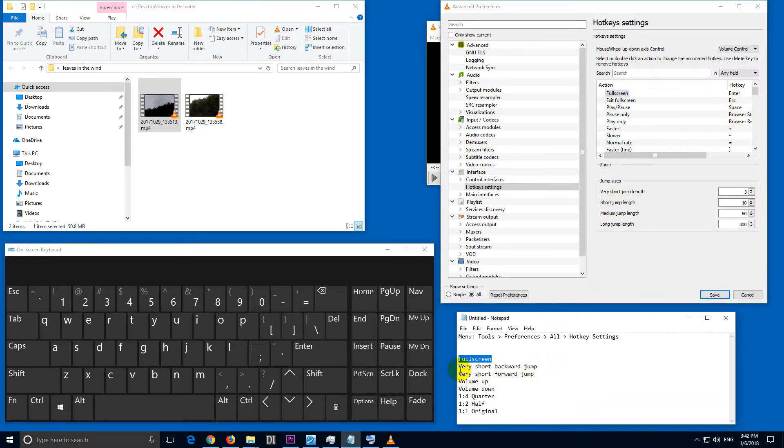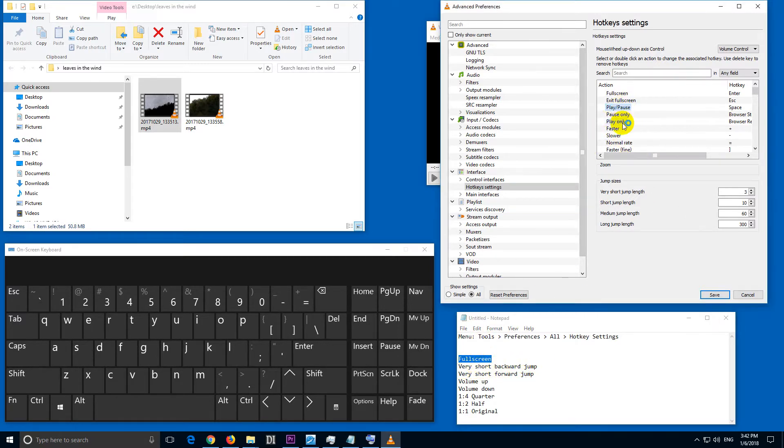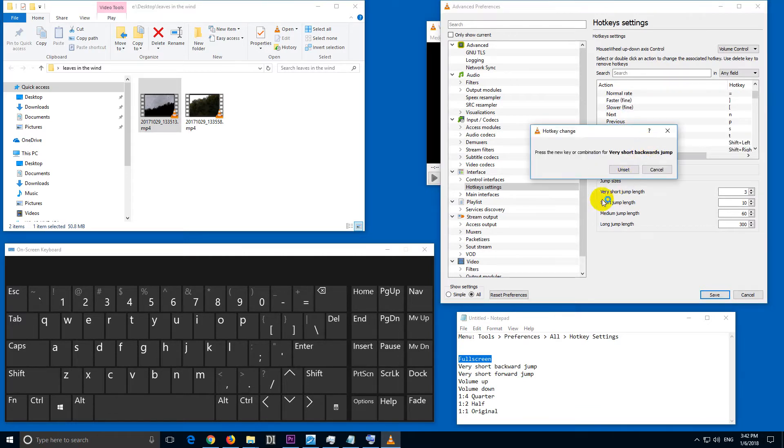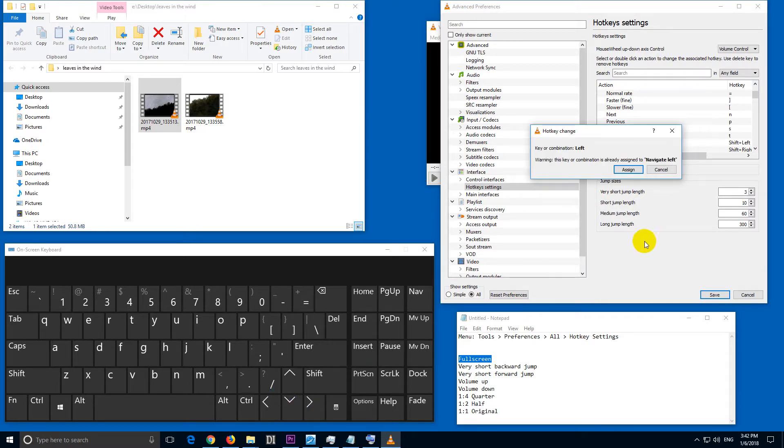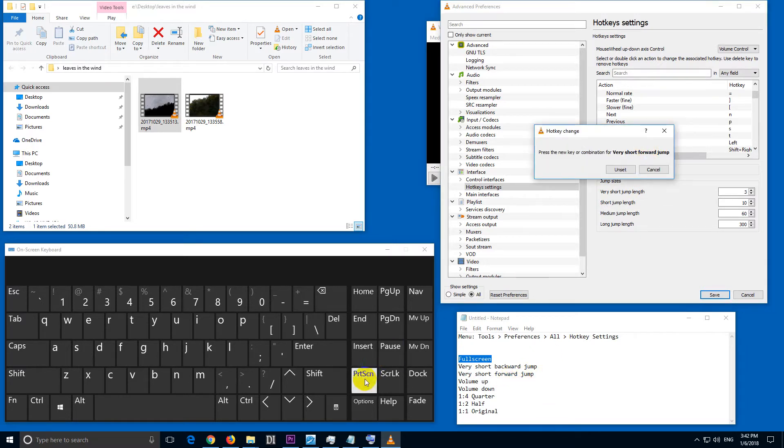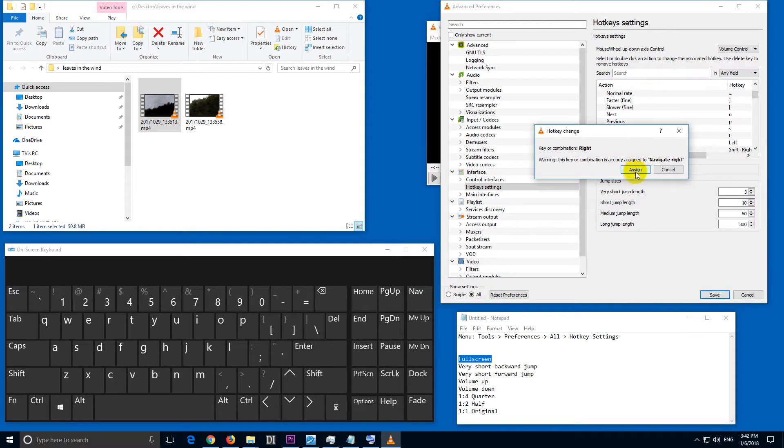Let's go to the next one. Very short backward jump. It begins with V, so let's just click inside here, press V and very short backward jump. Double click on that one. I'm going to use left arrow for that one, assign it. Forward jump, very short forward jump, right arrow, assign it.